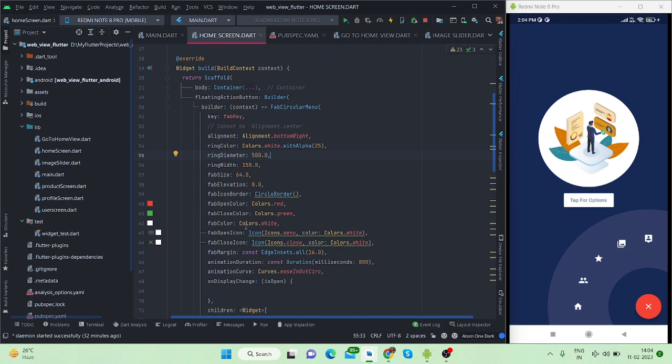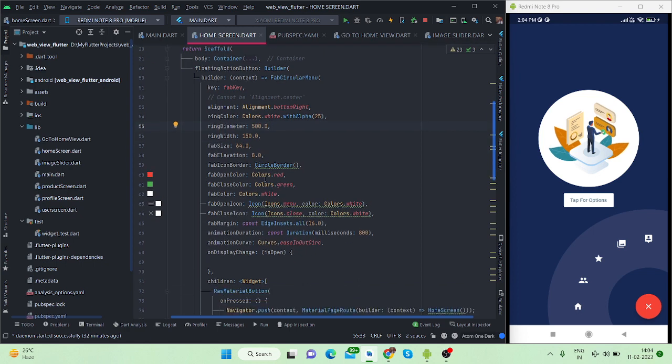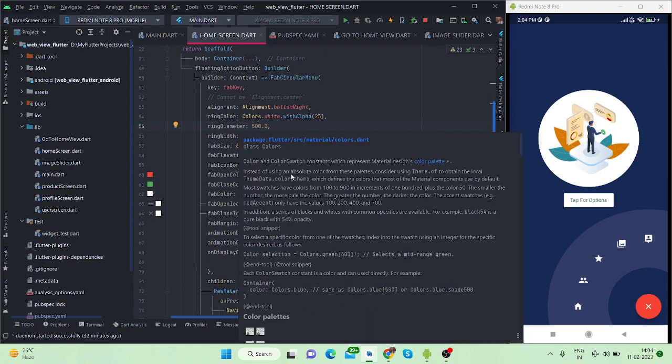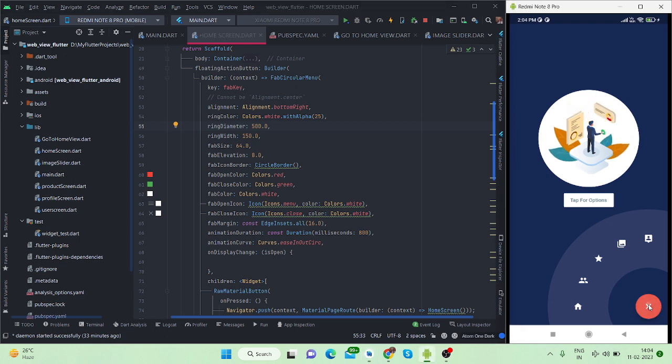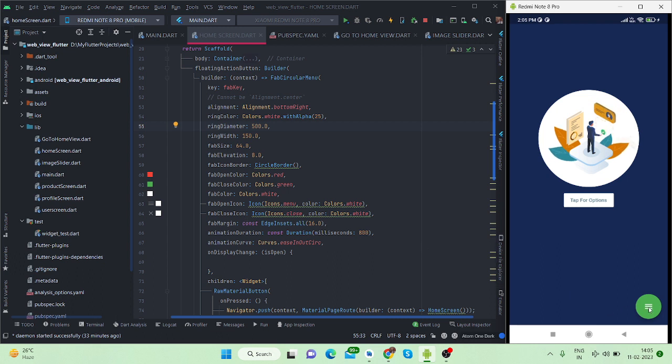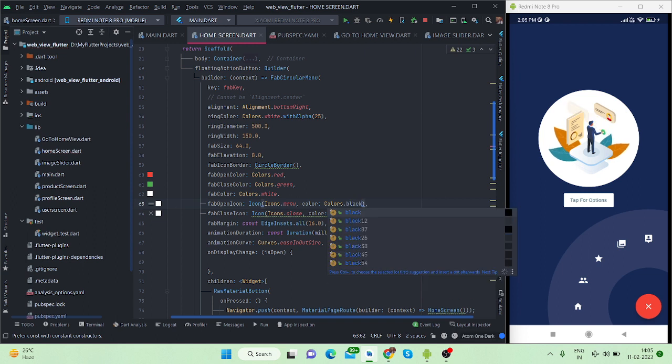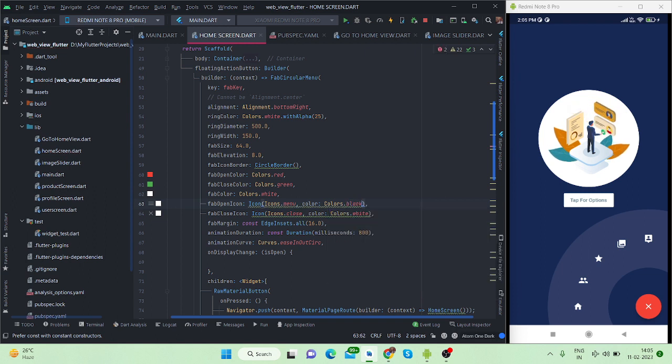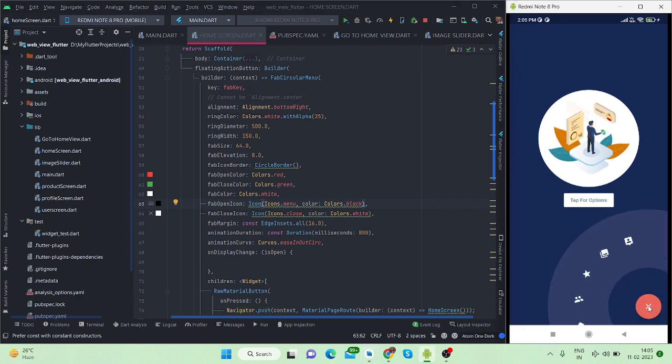This is the color of the button which is changing. When it is open it is in red color and when it will be closed it is in green color. These things are handled from here - FAB open icon, FAB close icon. This is the icon so you can also handle it. Suppose it is white, now I am going to make it black. Let's see what happens. Yes, now it is black. When I press it will be white, so you can handle this from here.